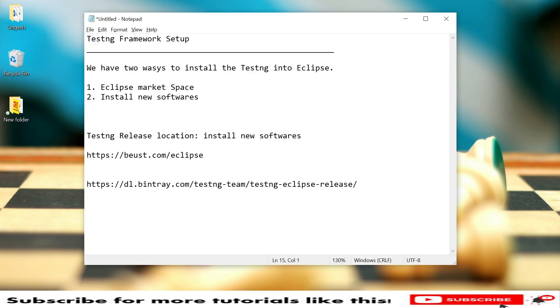Hello everyone, today I'm going to discuss how to install TestNG setup in Eclipse IDE. I will show you two different ways to install TestNG into Eclipse.